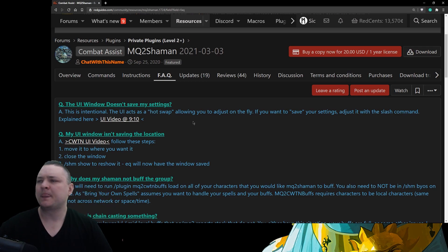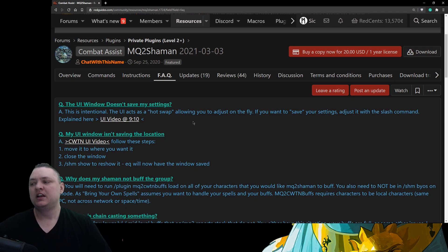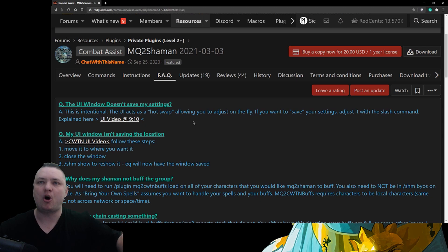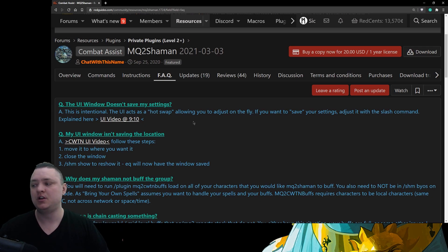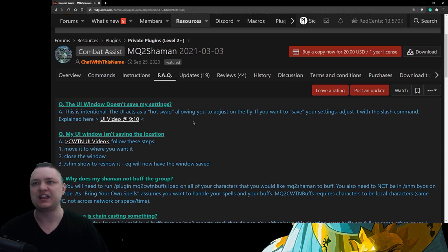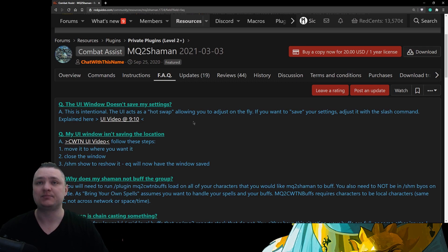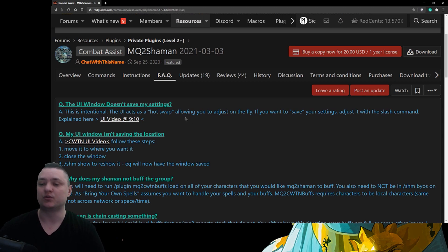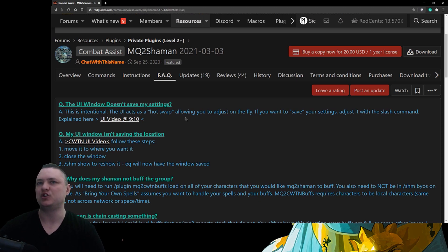We've made a couple of design choices like that. Not everybody likes it, but it's intentional. Same thing with pausing: if you camp out with pause turned on, when you log back in it's going to unpause — and that's intentional. We don't want somebody to log in confused about why their characters aren't doing anything and then die because they logged out while paused. Some of this is us making decisions to try and eliminate grief on the user's part as much as we can.